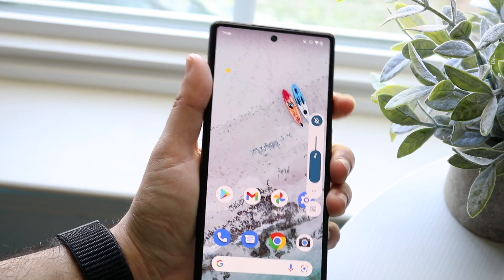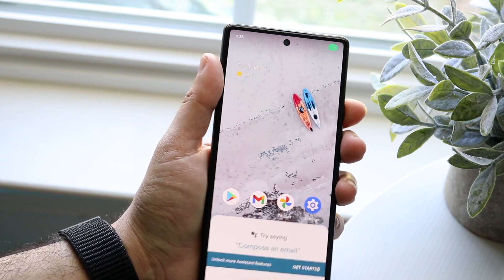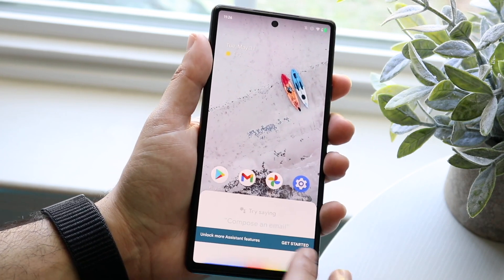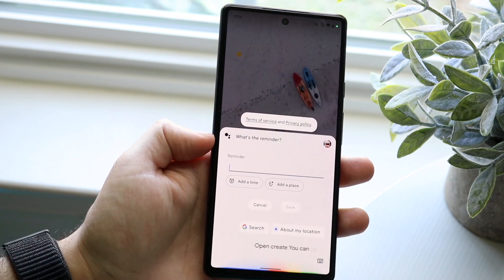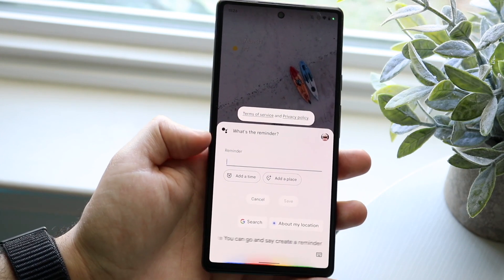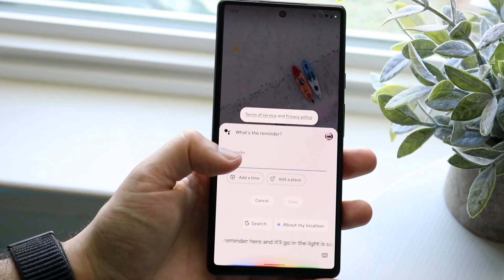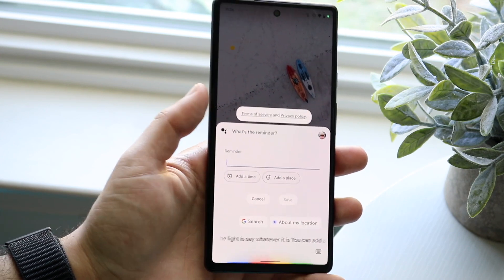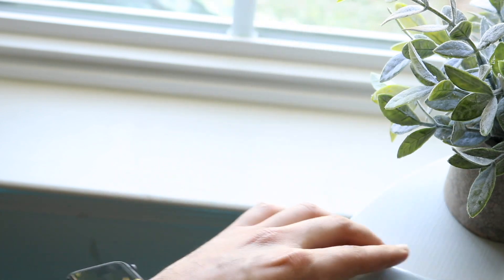You can also use Google Assistant by holding down the power button on the side. From there you can type out what you want, say 'create a reminder,' and it will let you specify whatever you need. You can add a time and place, and that's pretty much how to do it that way as well.